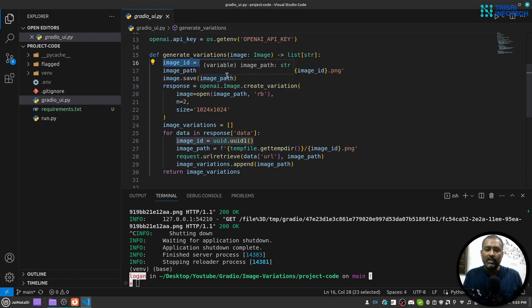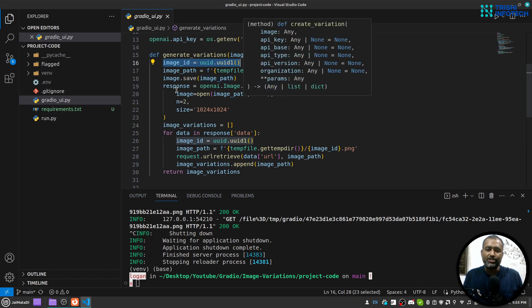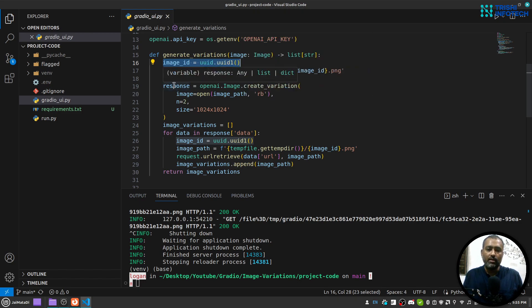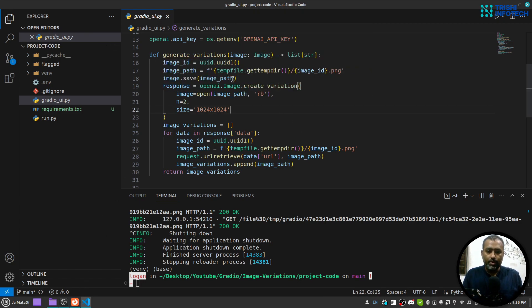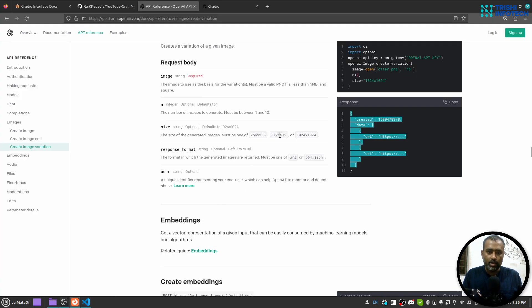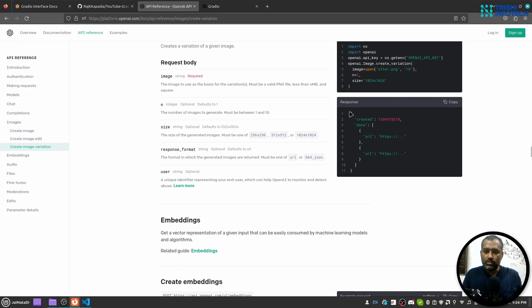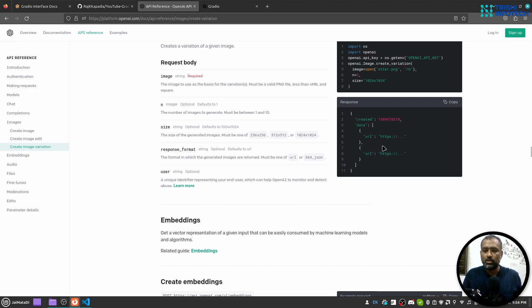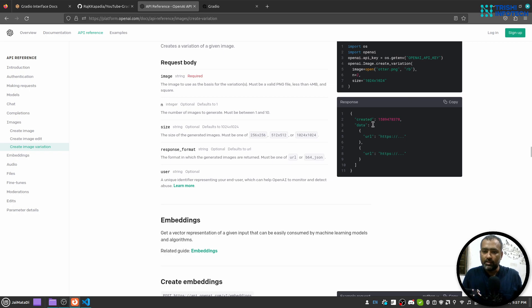So once the file is saved I call OpenAI create variations and get the response. Now if we come here to this OpenAI API you will see that this is the response that will be returned when we call create variations. So this JSON object has a data property that is a list of objects, and each object has this property URL.